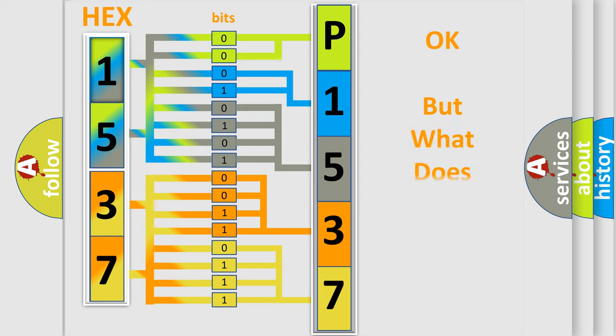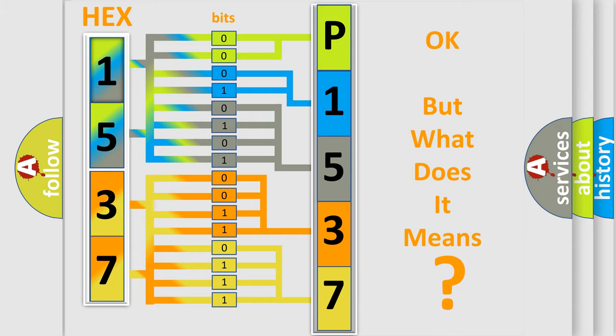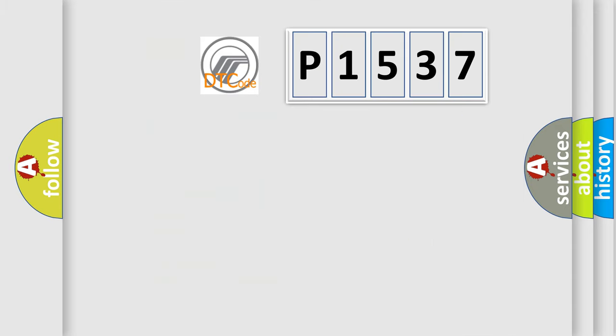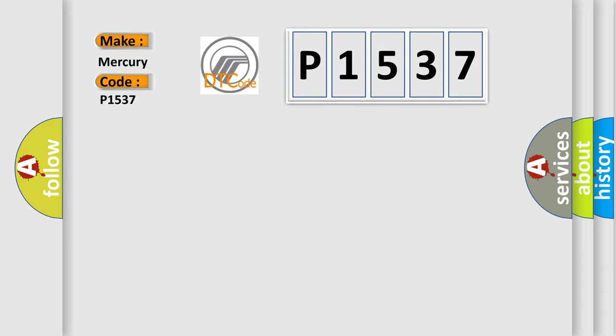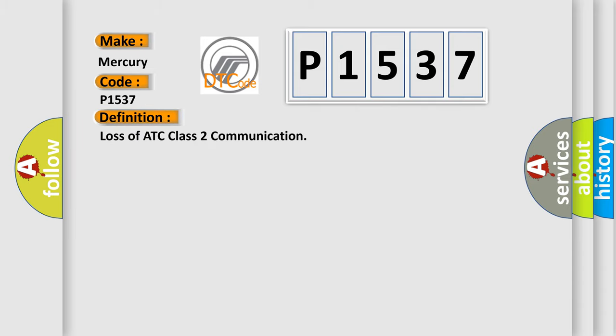The number itself does not make sense to us if we cannot assign information about what it actually expresses. So, what does the diagnostic trouble code P1537 interpret specifically for Mercury car manufacturers?